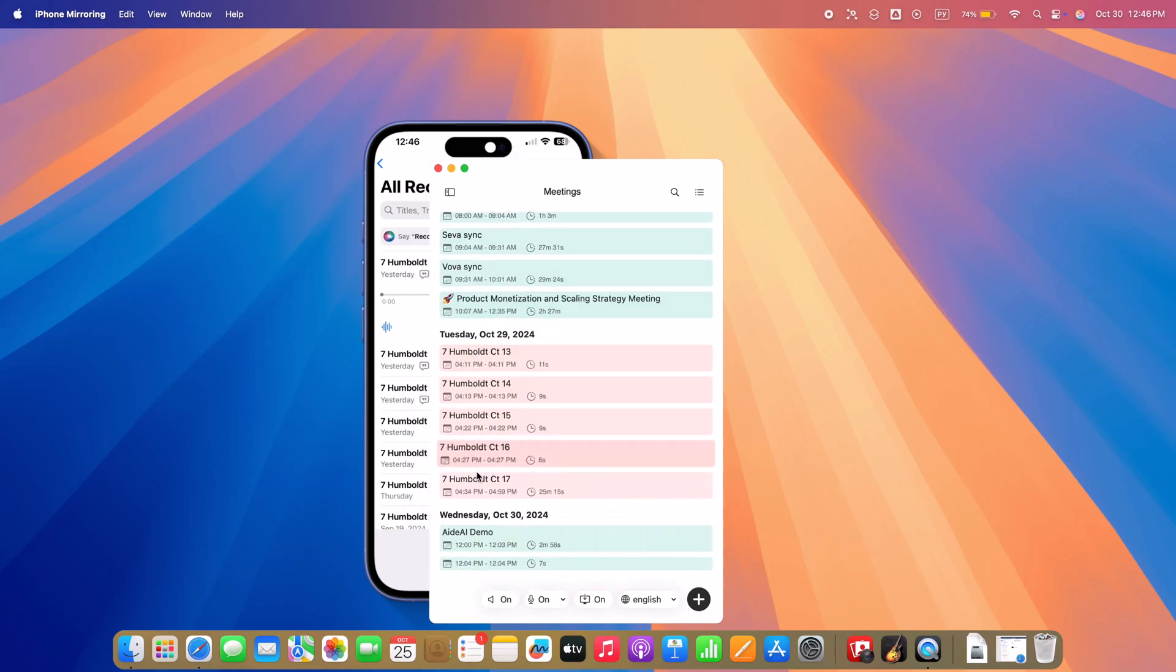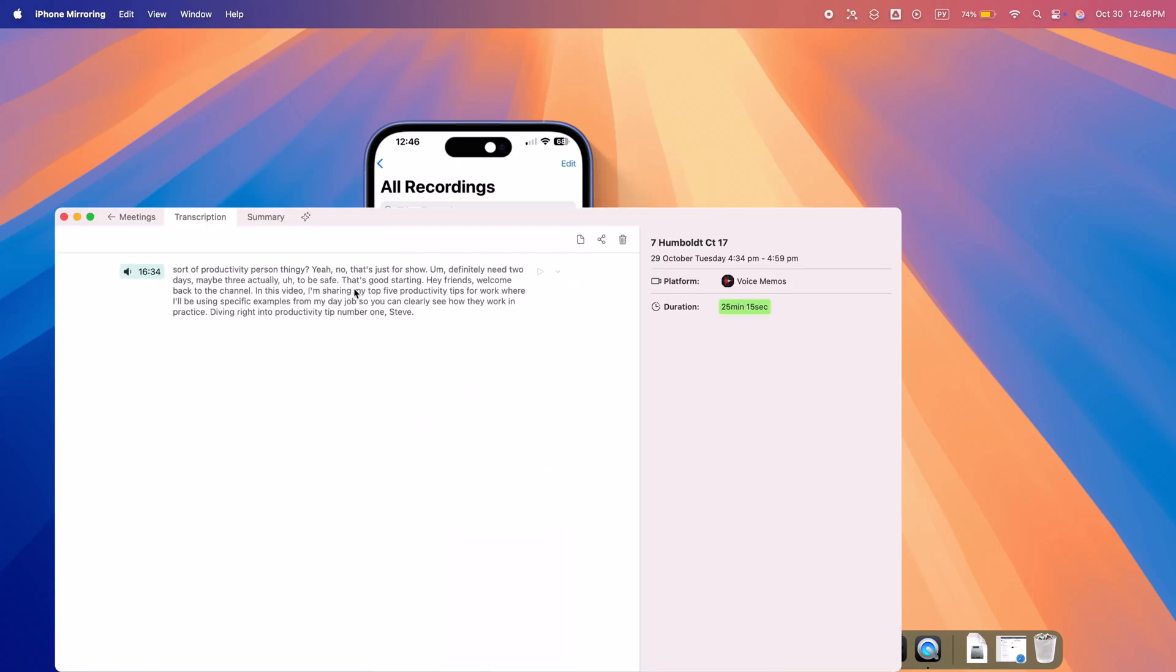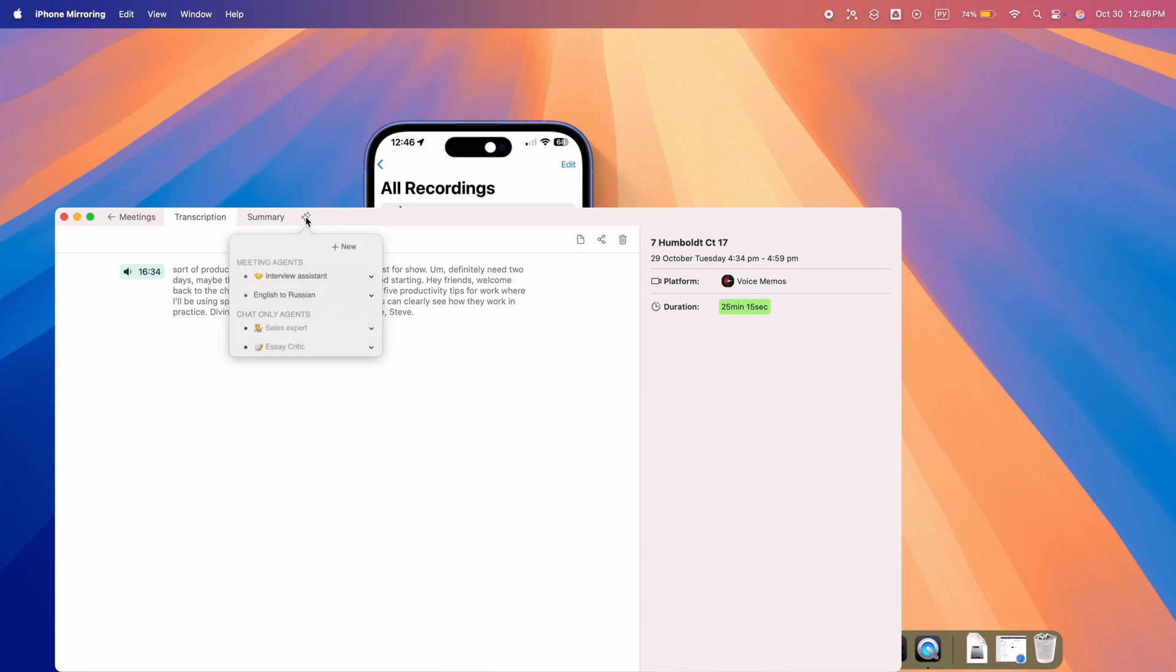Ready to take your productivity to the next level? A.AI brings unmatched convenience, security, and power right to your Mac. Click the link below to install A.AI and start your productivity journey today.